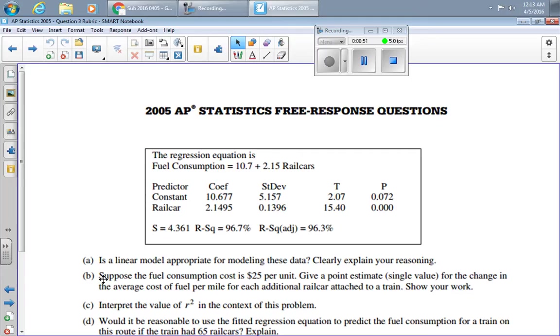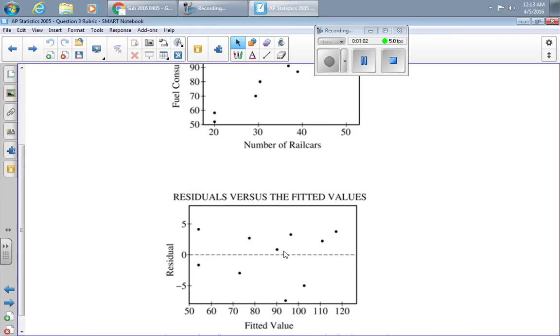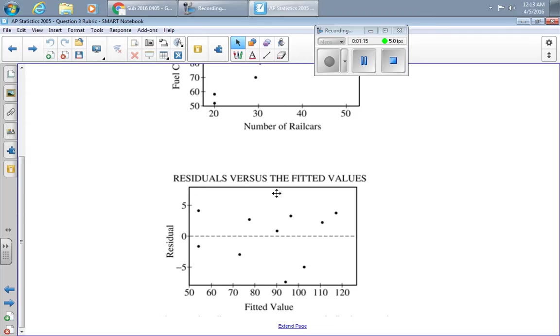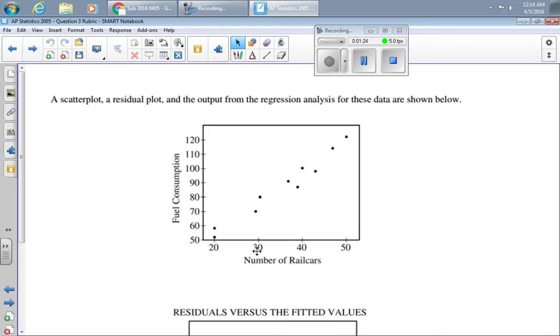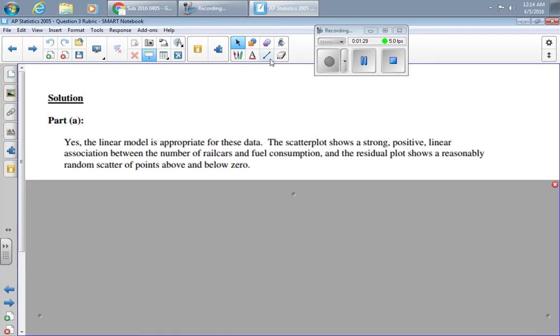So the first question is, is a linear model appropriate for modeling these data? Clearly explain your reasoning. Well, if you want to know about the appropriateness of modeling the data, you should examine the residual plot. Notice in this case that the residuals are versus the fitted values, meaning the y values, not the x values. But that doesn't change the interpretation of this graph. When I look at this graph, I see no pattern. Since I see no pattern, a linear model seems reasonable. Furthermore, looking at this graph, the data appears to be linearly related. So a good answer is this one.